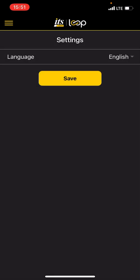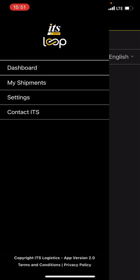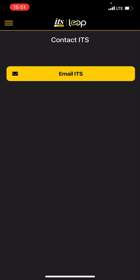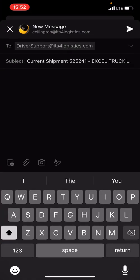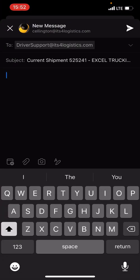If you really need to get a hold of us and you're not sure who to reach out to, you can click Contact ITS, hit Email ITS. It will bring up an email that goes to our entire service group, and you can type in whatever you need. It'll tell us what shipment you're on, what carrier you're with, and how we need to get a hold of you. If you have any questions, always give us a call. Have a good one.